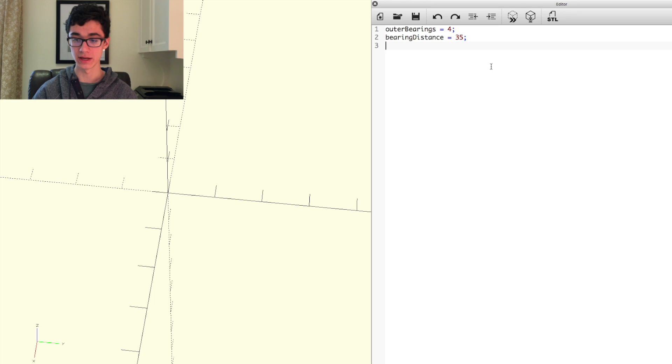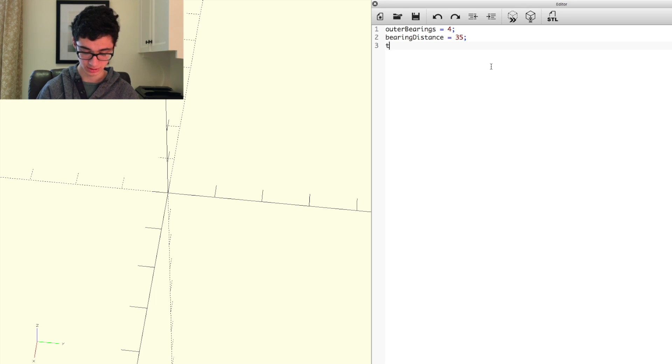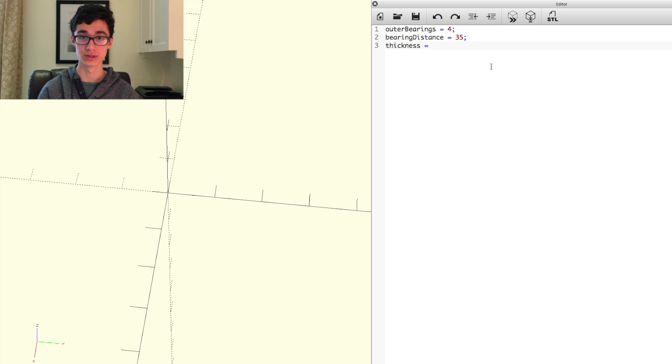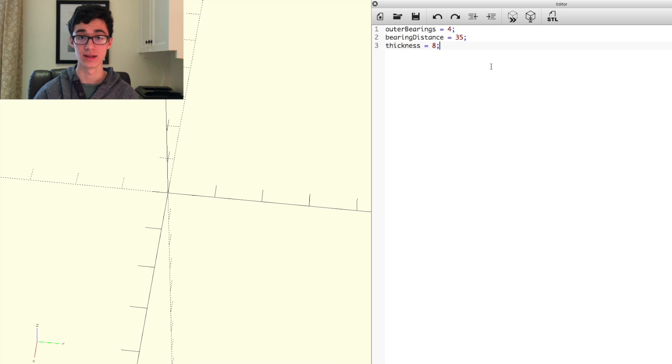We'll set a value for the thickness around bearings. So we can set that as thickness equals, and we can just say like eight.